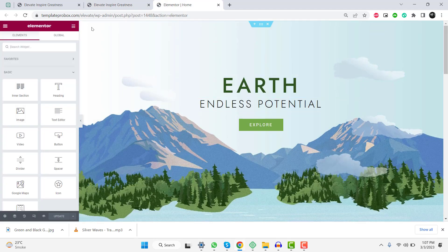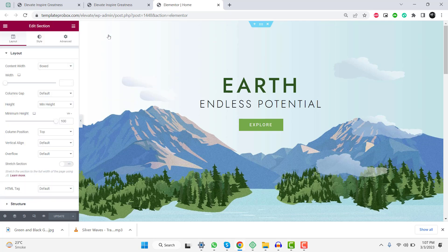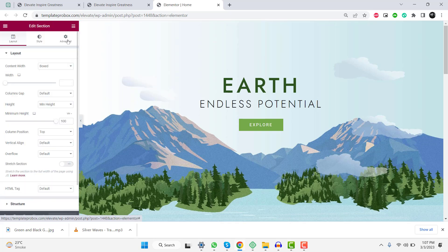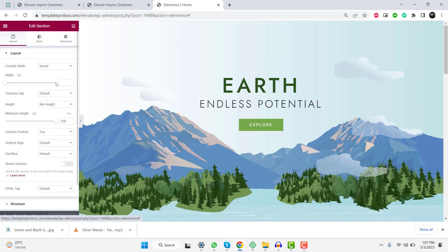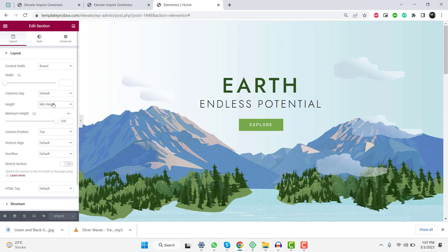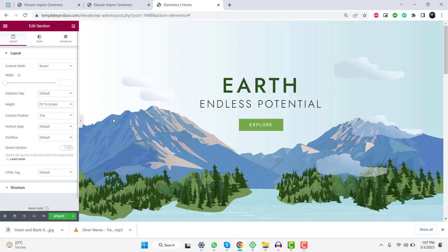Open the Elementor editor for the page you want to edit. Select the section you want to set to full view height. In the Style tab, click on the Layout drop-down menu. Select Height Fit to Screen Size. Save your changes.